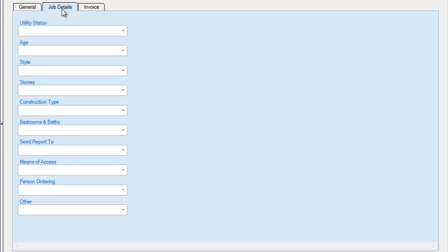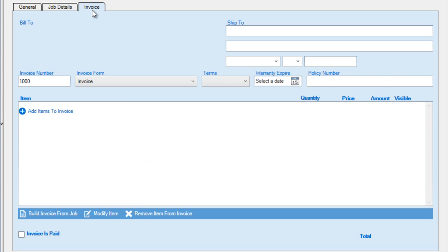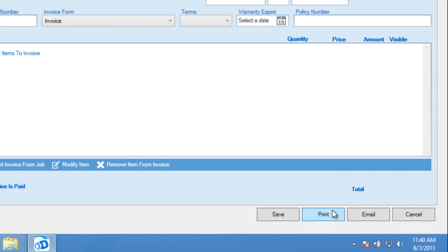Premier Edition users have the ability to further customize these labels. The Invoice tab is generally used to collect or enter any job details that affect your inspection fee. An invoice may be optionally created and printed or emailed as well, using those options provided.